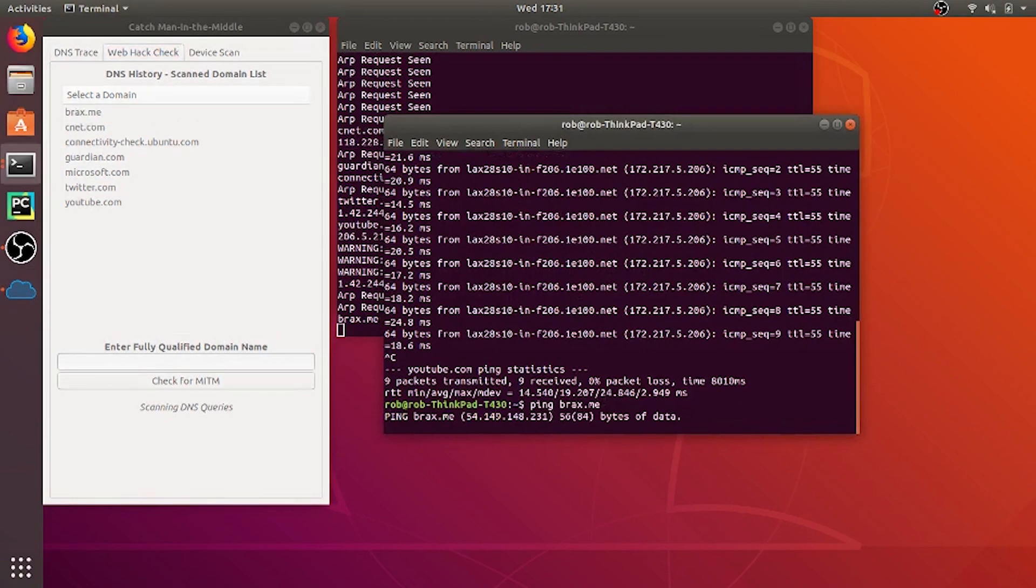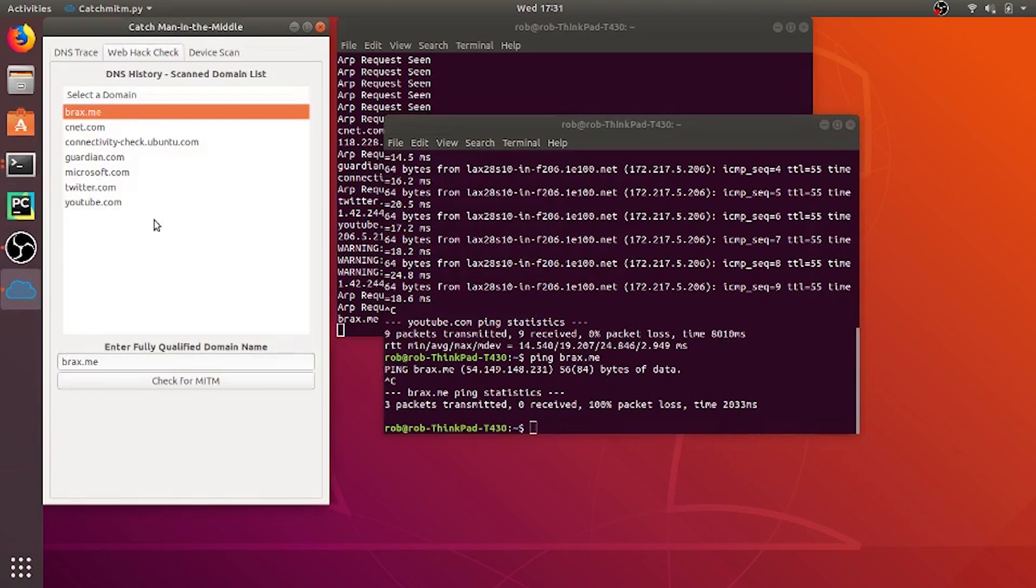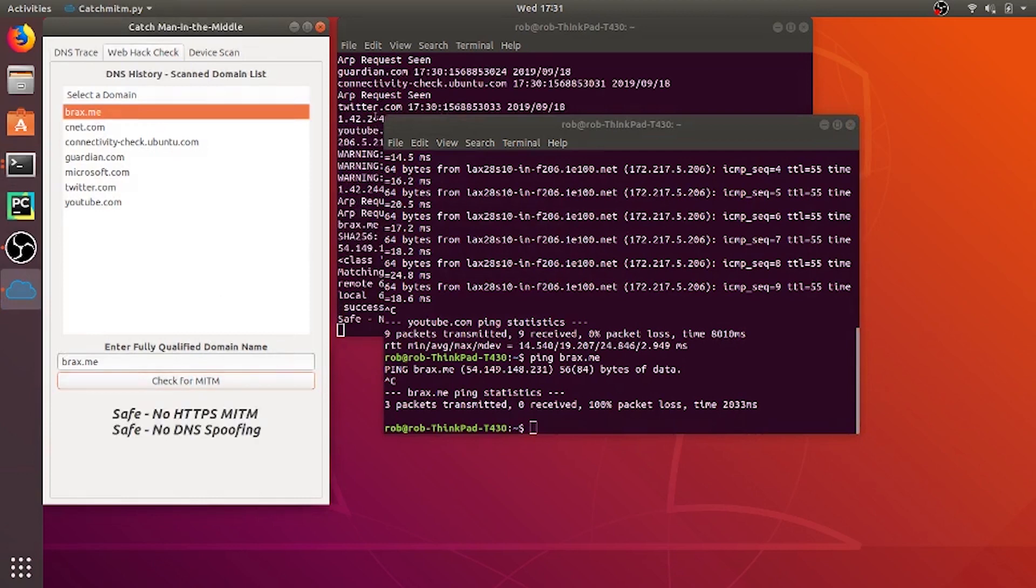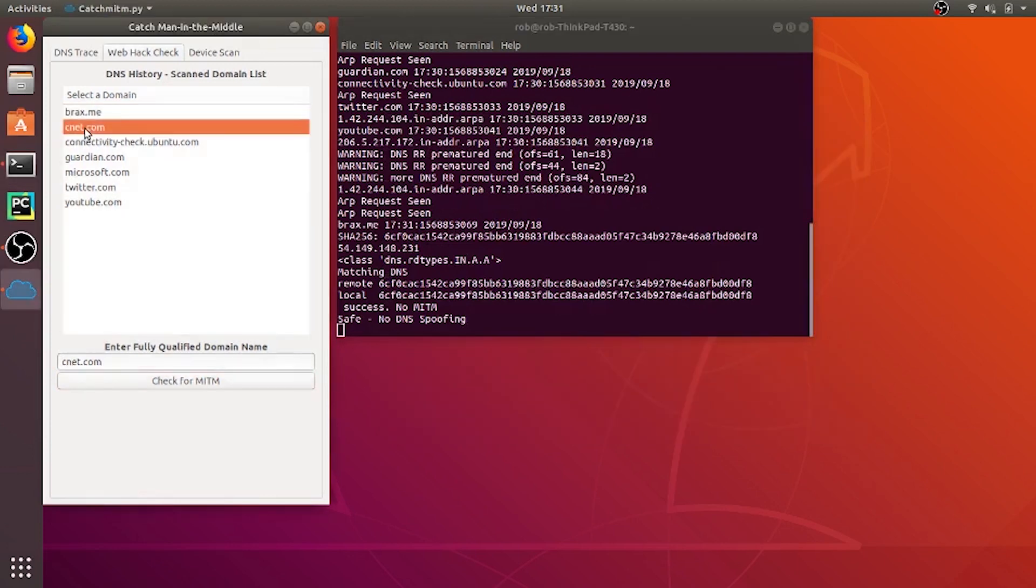Let me ping brax.me which is my app. And there it is it shows up on the list. Now I'm going to click on check for man in the middle. Check MITM. And then it says safe no HTTPS man in the middle and safe no DNS spoofing which is an attack that hackers will do to you.